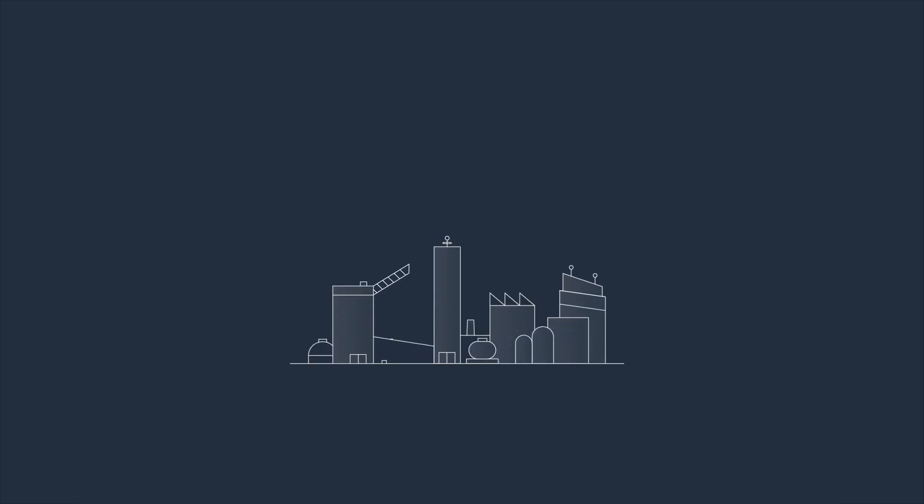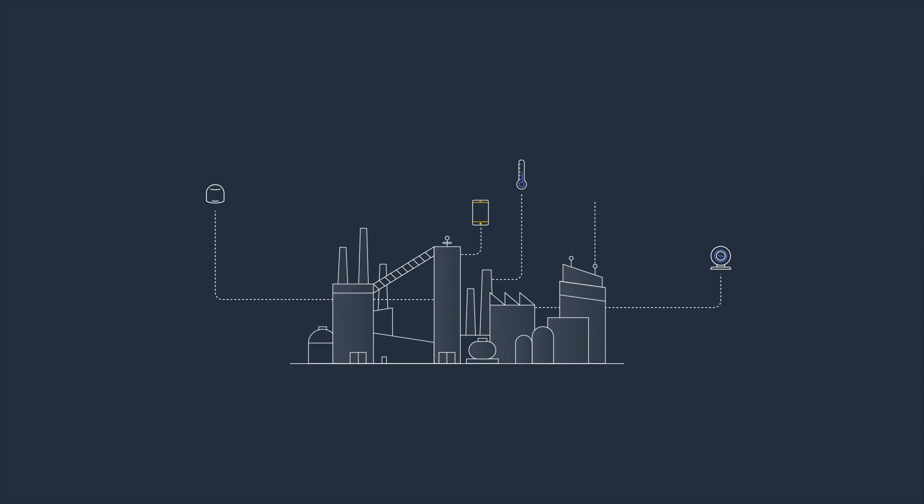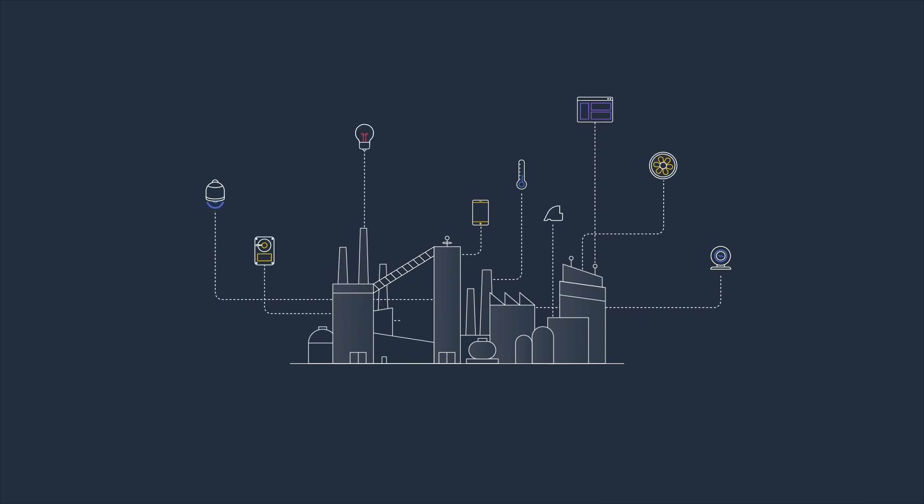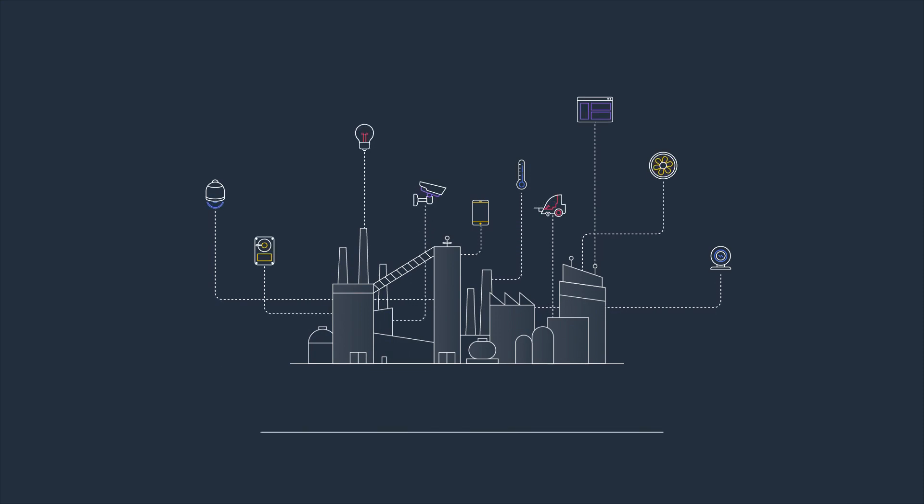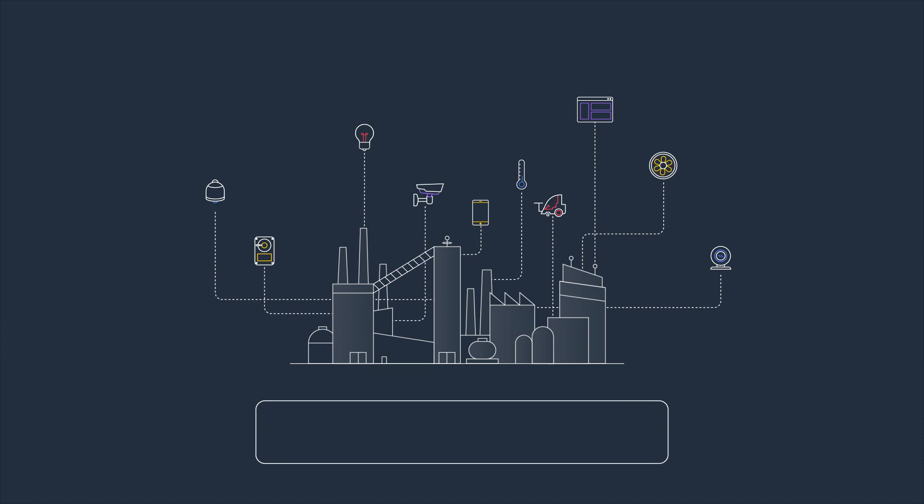The Internet of Things presents unlimited opportunity to transform your business and create new, differentiated value. However, the IoT technology stack is complex.